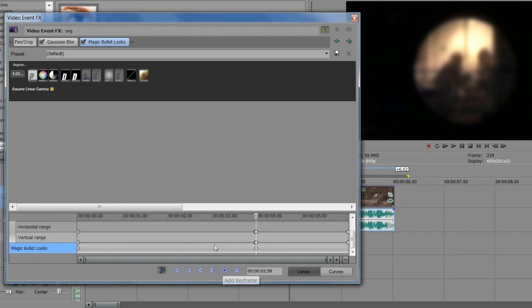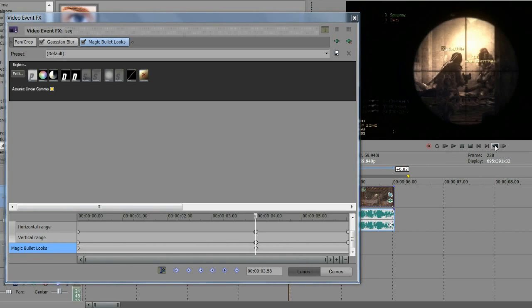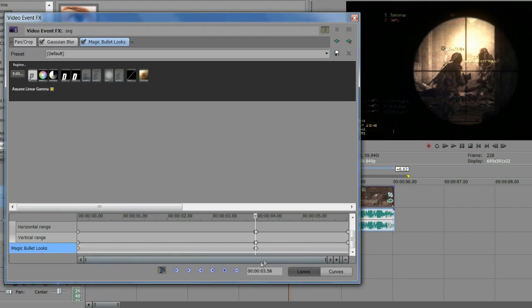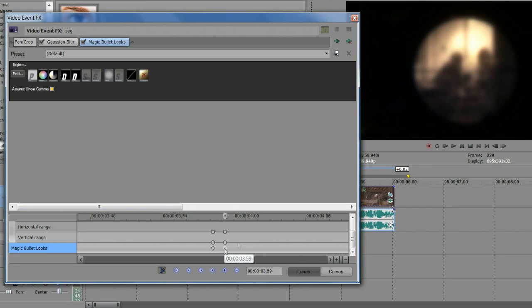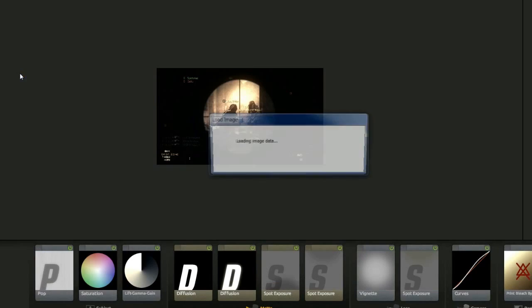Actually, what you want to do before is just go one keyframe before that and add another keyframe, so you've got one before and one after. We're going to go to the keyframe where he shoots, which is here, and click edit.